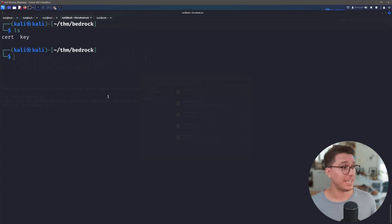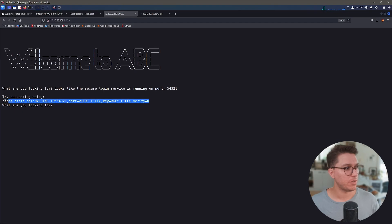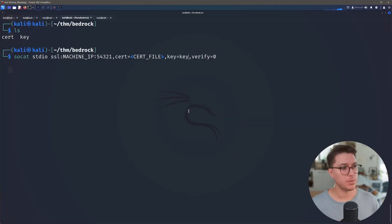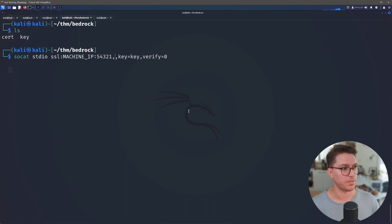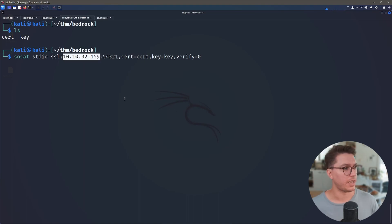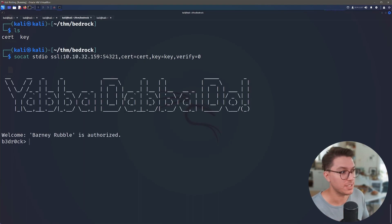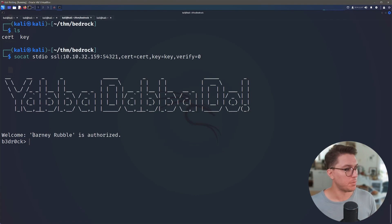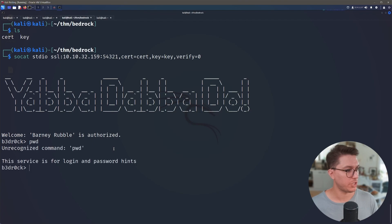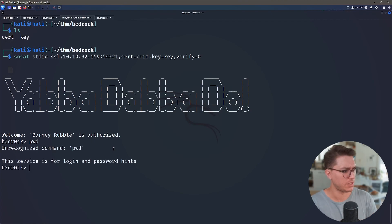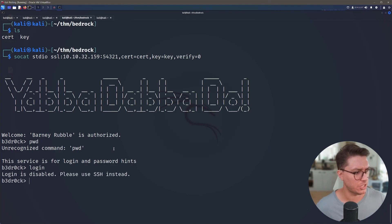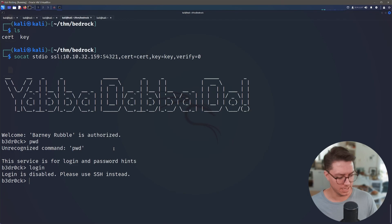So using our helpful command which is a bit of a lifesaver, now we should be able just to put our key equals key because that's what I've saved the file as. Our cert should just be equal to cert. And now if we paste in our IP, we've got something: yabba dabba doo, welcome Barney Rubble is authorized and we're in bedrock. So do we have a shell on the machine? Unrecognized command. The service is for login and password hints.